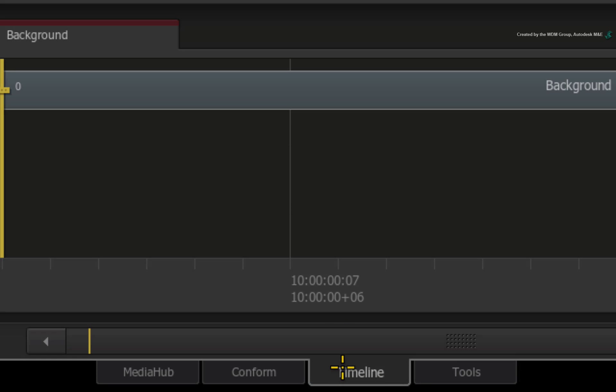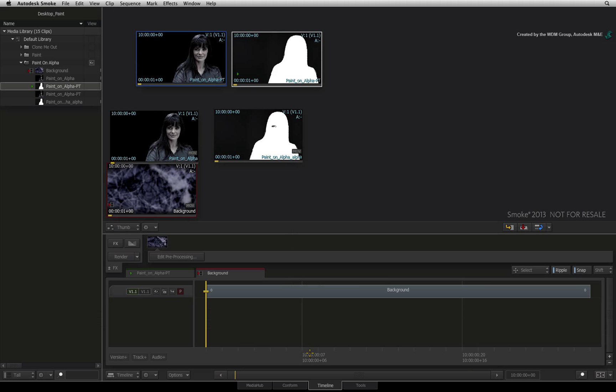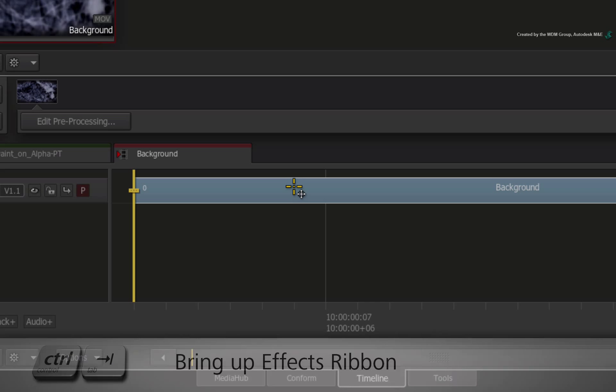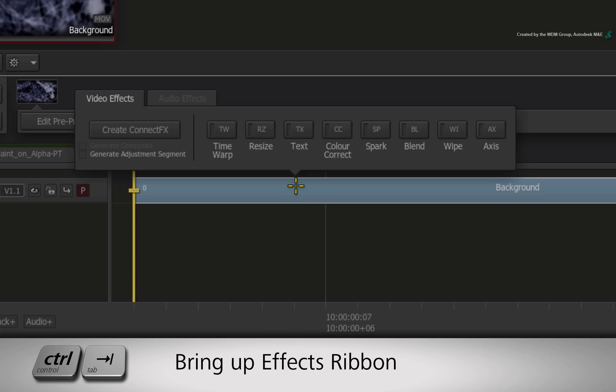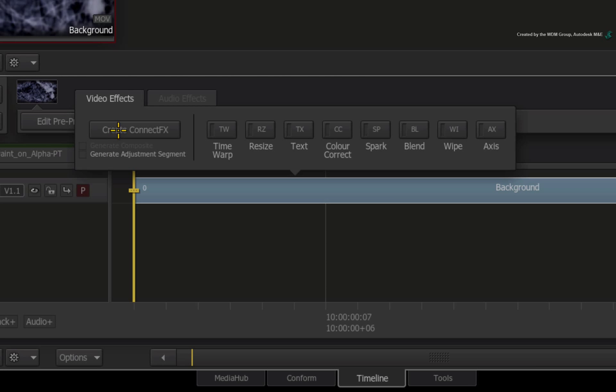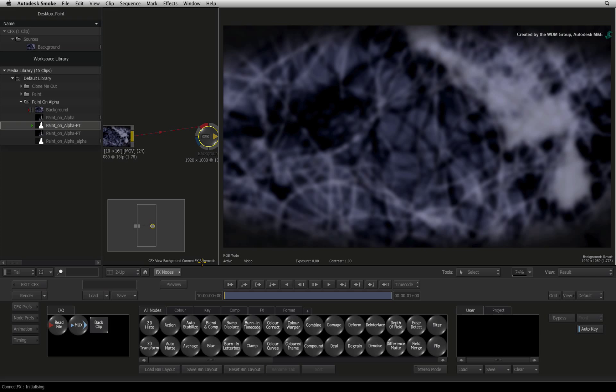Switch to the timeline view. Select the background clip and press Control Tab to bring up the FX ribbon. Choose Create ConnectFX to enter into the node compositor.